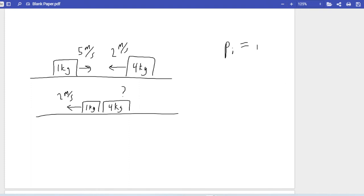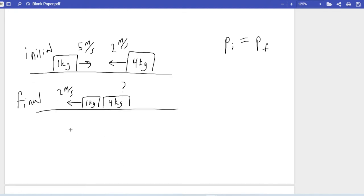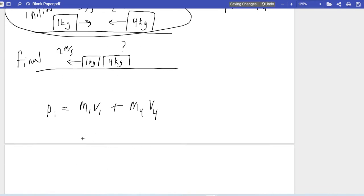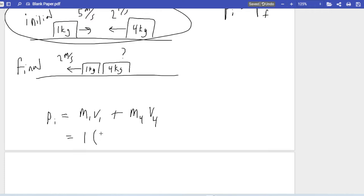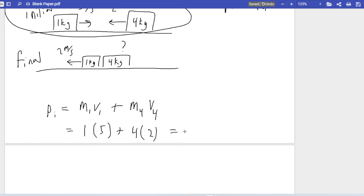Setting up P initial equals P final: the initial momentum is M1·V1 plus M4·V4. Mass 1 is 1 kg at positive 5 m/s, and the 4 kg block is actually moving at negative 2 m/s because it points to the left — so it's minus 4 times 2, not plus. That gives us 5 minus 8, so P initial equals negative 3 kg·m/s.